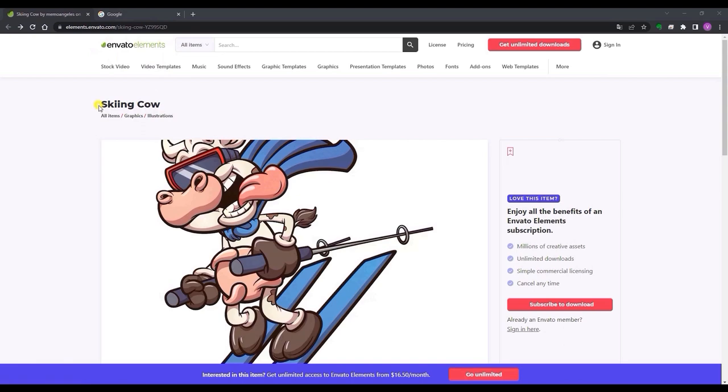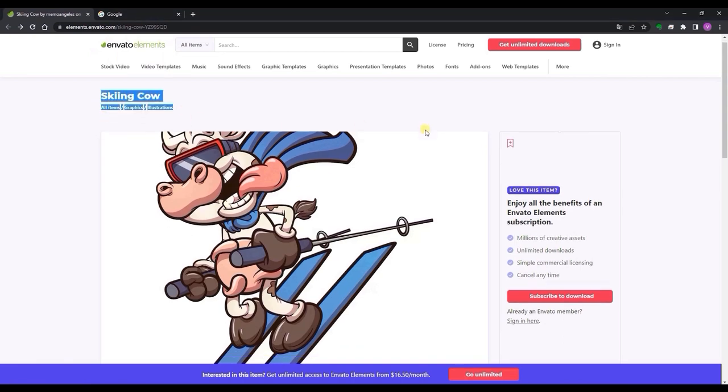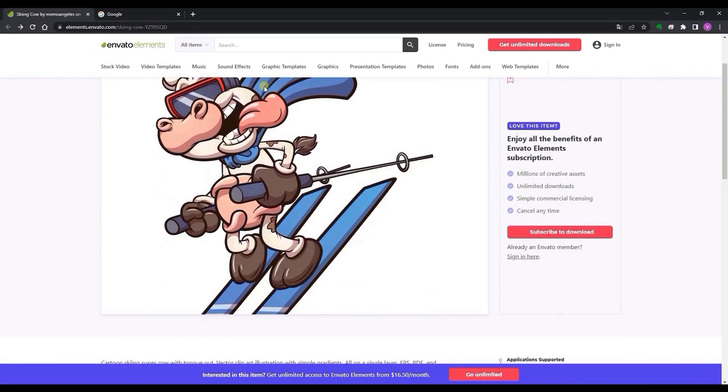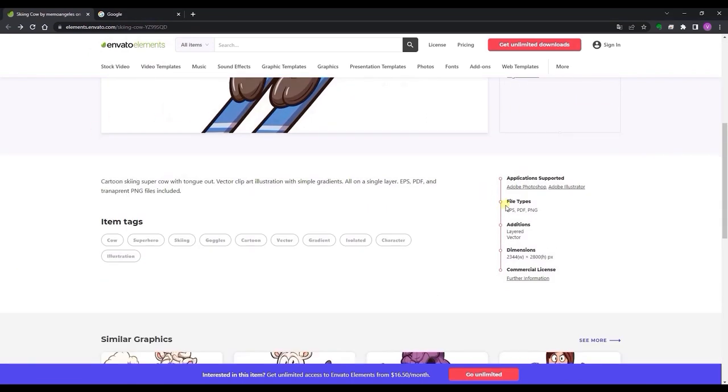We're going to use this skiing cow from Envato as our example. As you can see, there are a couple of other formats, but in this case we're going to use EPS.